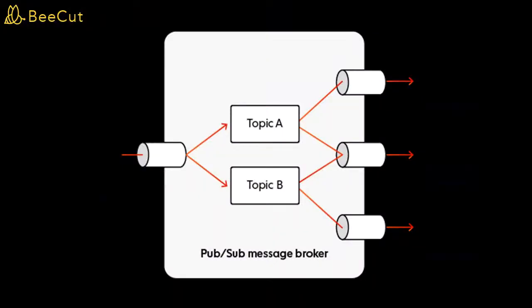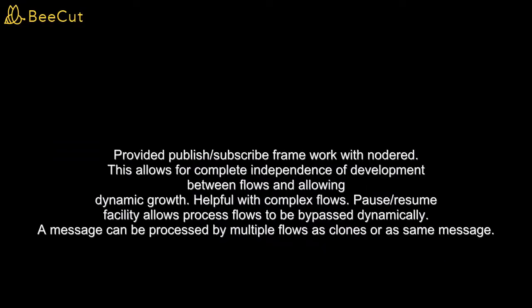Hello guys, welcome back to my YouTube channel. In this video I'm going to show you how to create a publisher and subscriber using Node-RED. This publisher-subscriber pattern will allow complete independence of development between flows and allowing dynamic growth, helpful with complex flows. It provides pause-resume facilities and allows process flows to be bypassed dynamically. A message can be processed by multiple flows as clones or the same message.